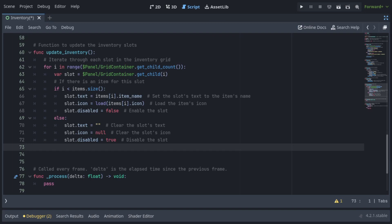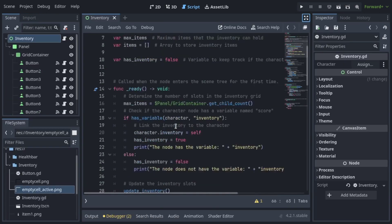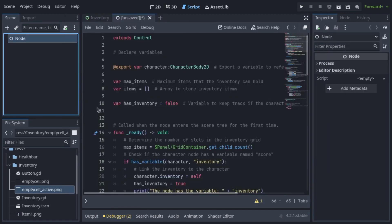The updateInventory function iterates through each slot in the GridContainer. For each slot, it updates the text and icon based on the item in the inventory, and disables empty slots.